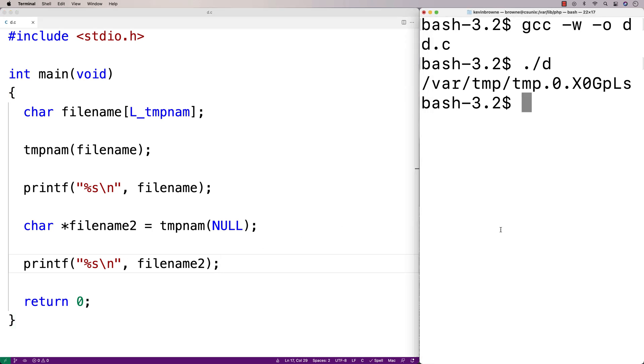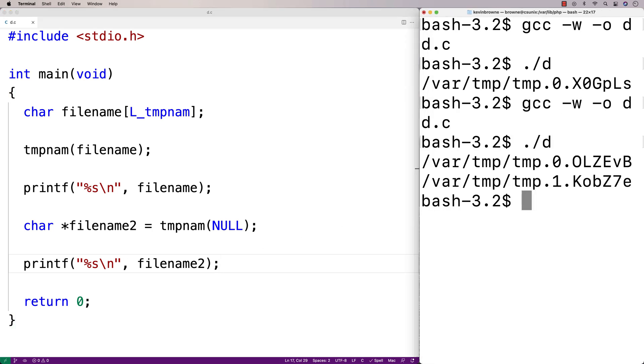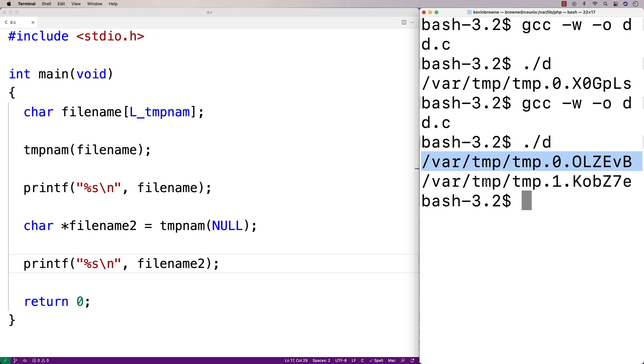And then if I compile this and run it, we get the second temporary file name here. Now notice it's different than the first one. That's because each temporary file name is going to be unique and it's going to be available.